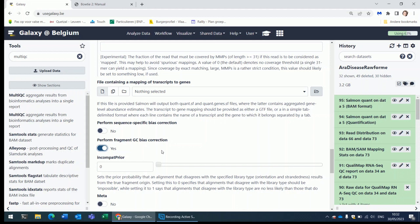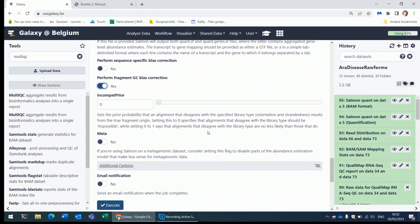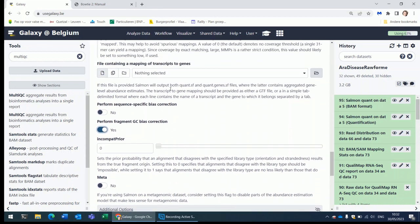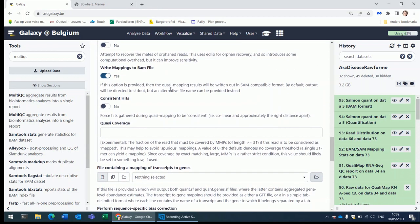Another thing that is generally recommended to do is to perform a GC bias correction. If you made your library with random primers and not with oligo-dT, then you can also set this one to Yes. I think this library is public data. I'm not 100% sure, but I think this library was created with oligo-dT. So I'm not going to do this for this particular sample. Then you simply click Execute. He will run and in this case, when you have set write mappings to BAM file to Yes, he will produce a BAM file that you can visualize in IGV.